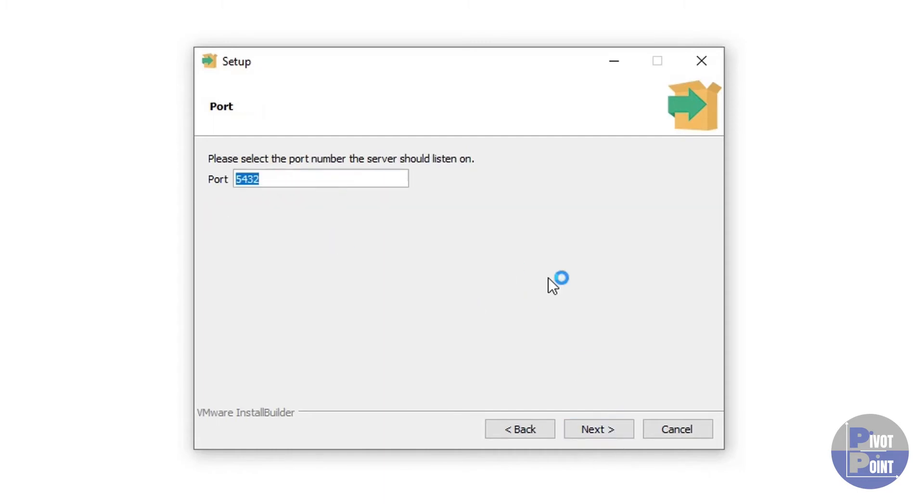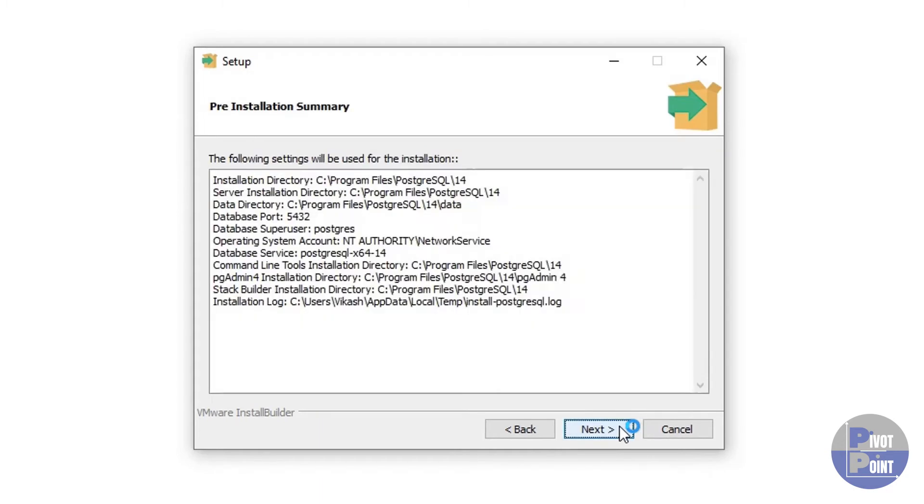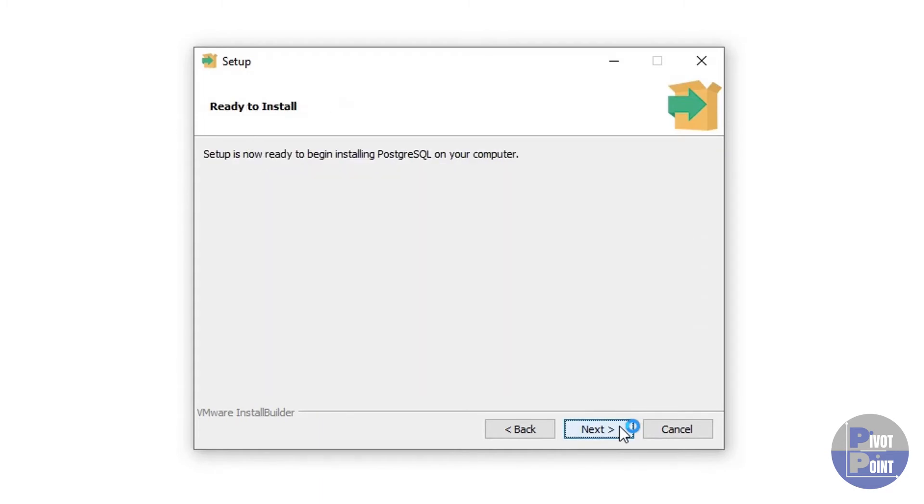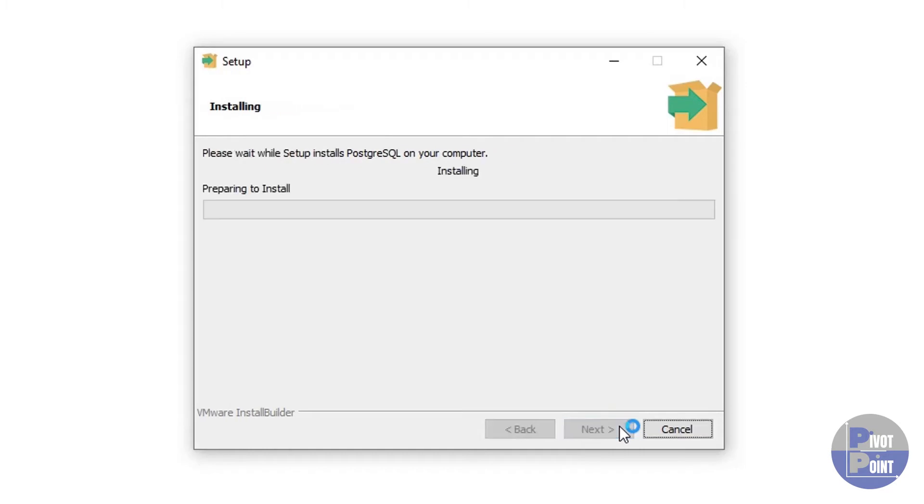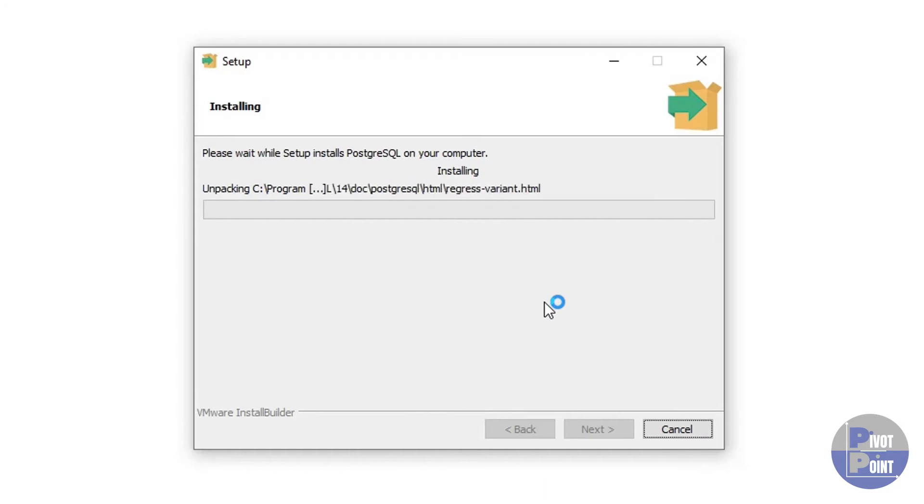Next. Leave the port option by default as it is and hit next. Next. Next. And the installation will get started for you. I'm going to fast forward in time till the time the installation is completed for me.